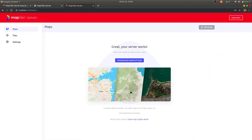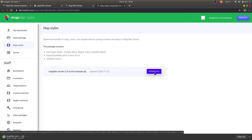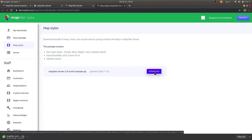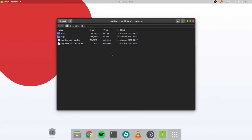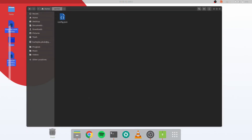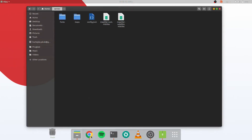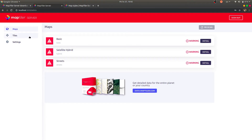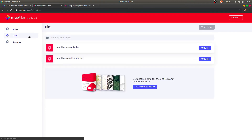Now it's time to upload some data to the server. You can download sample data directly from the MapTiler data website. Download the sample data package, extract the folders from the zip file, and then simply move the data to your server's working directory. In the Tiles menu, hit the Rescan button to load the data into the server administration.